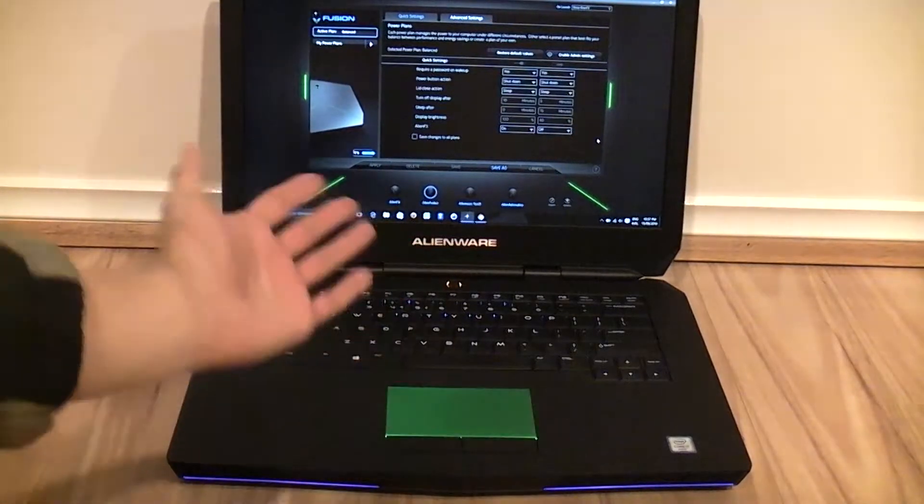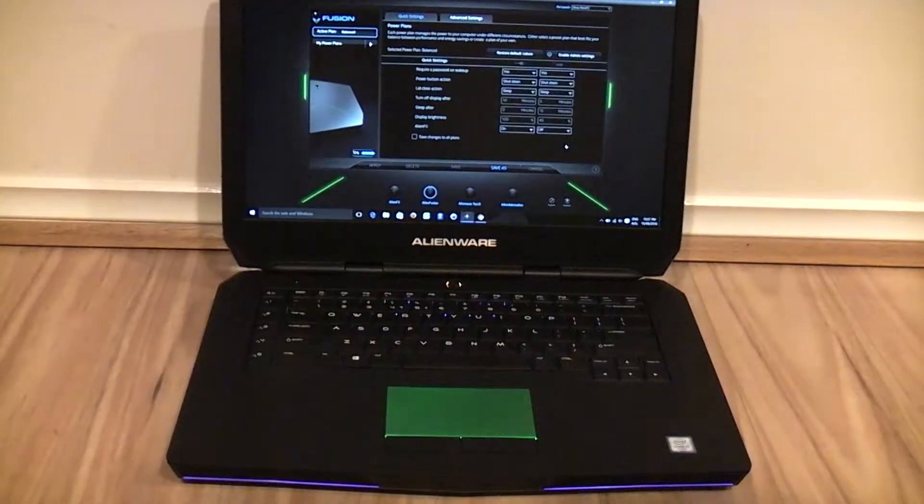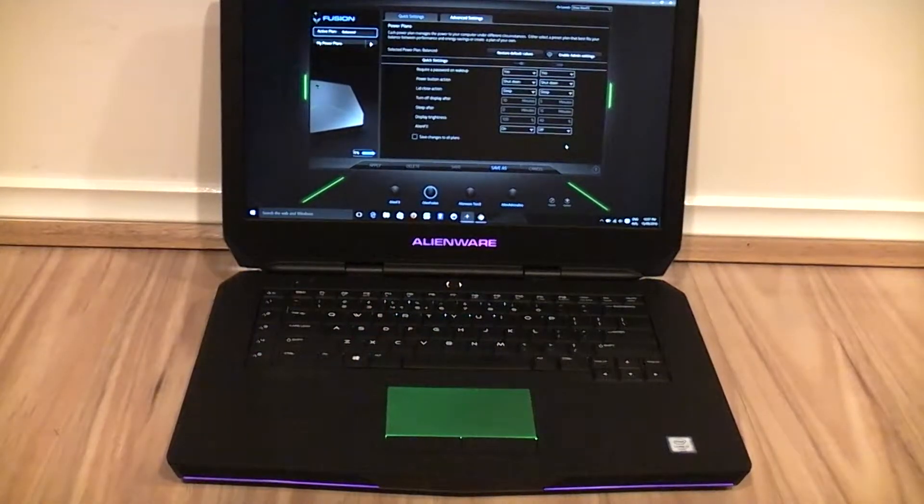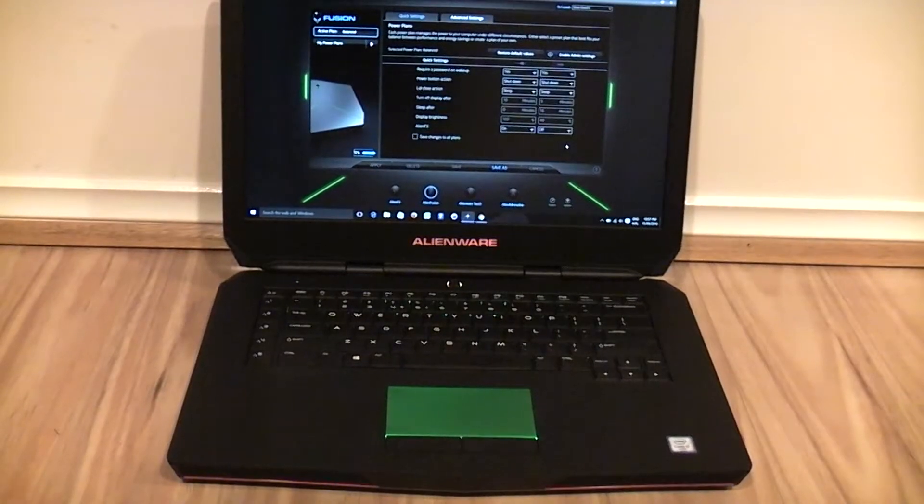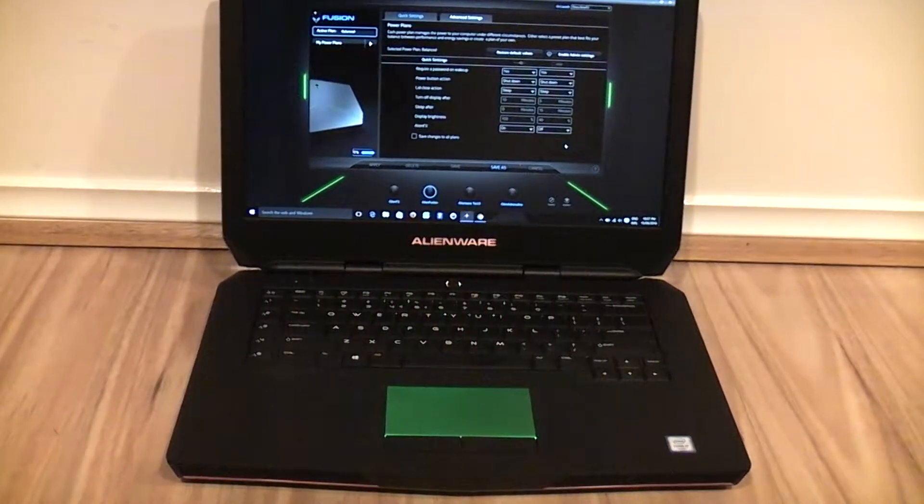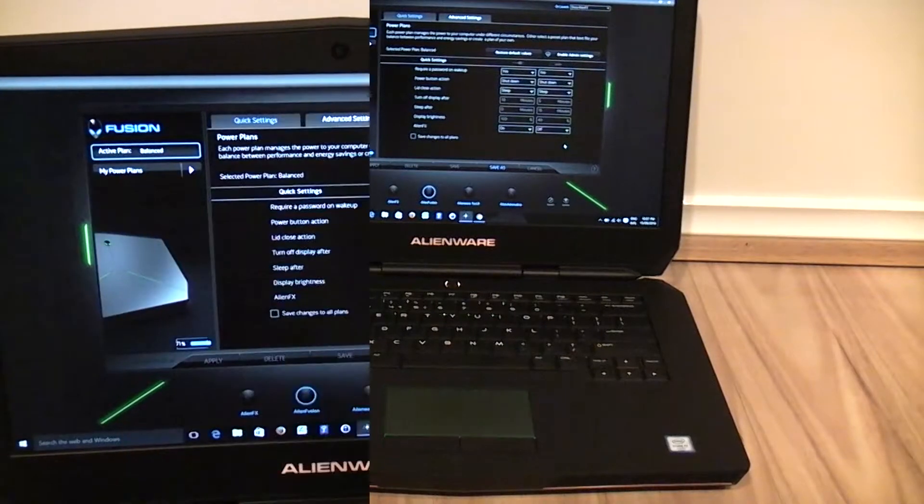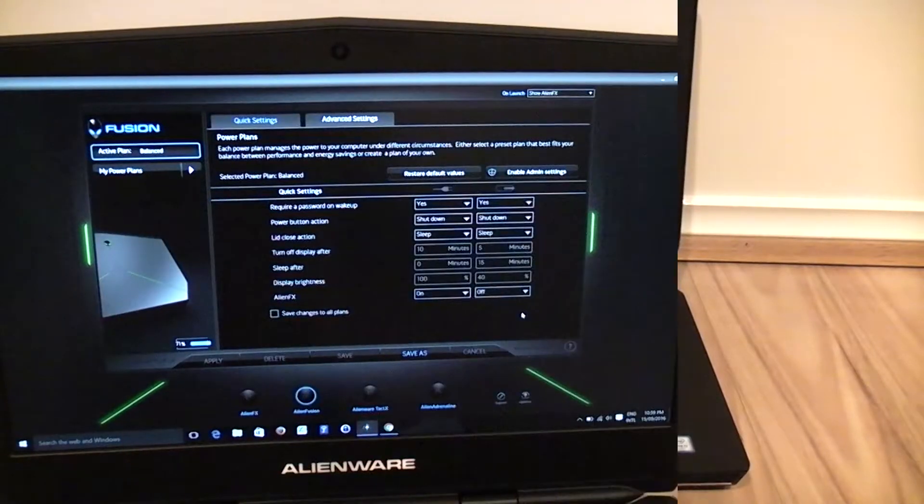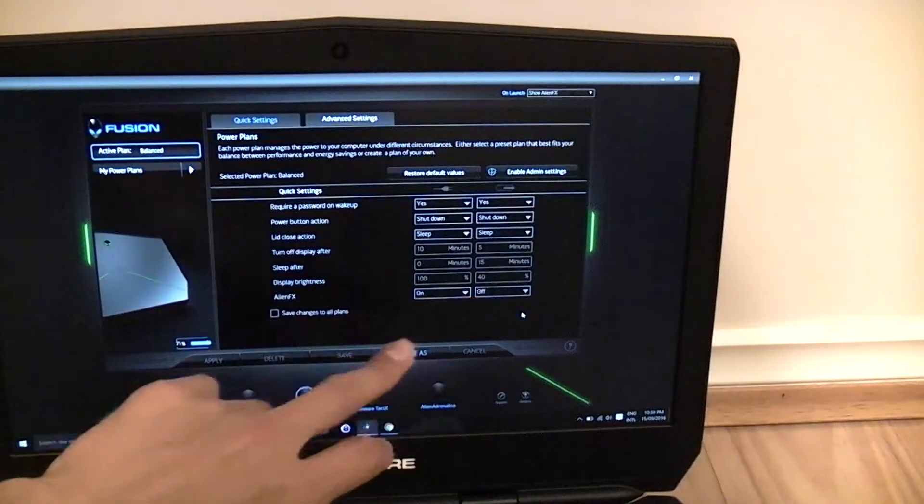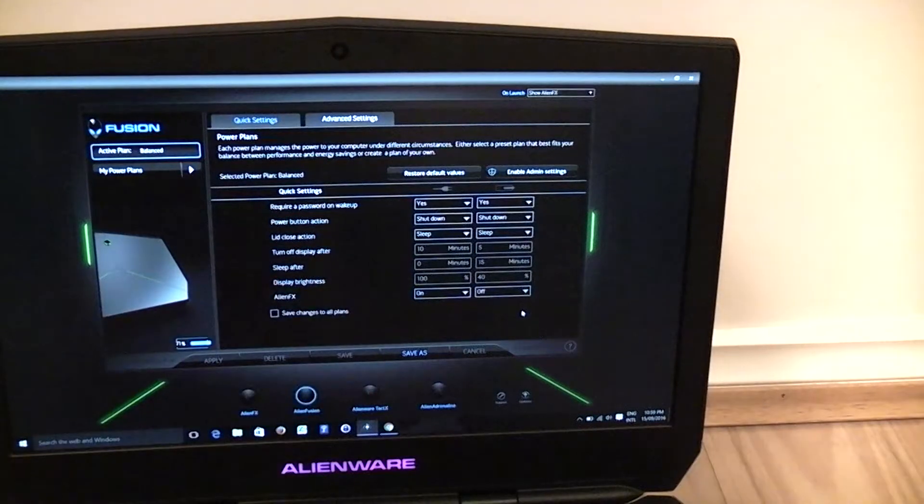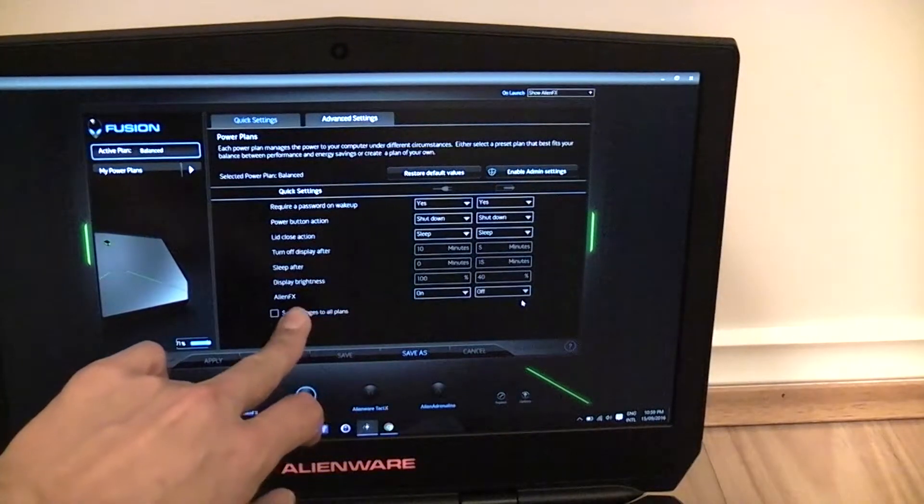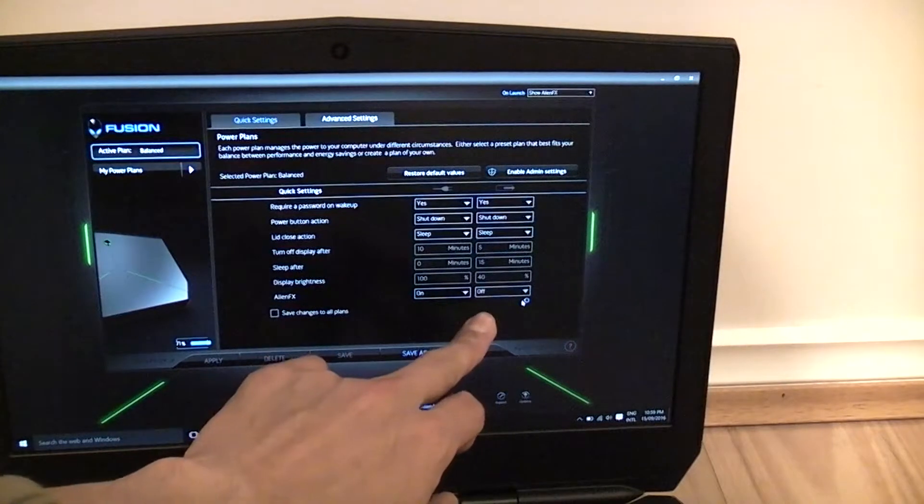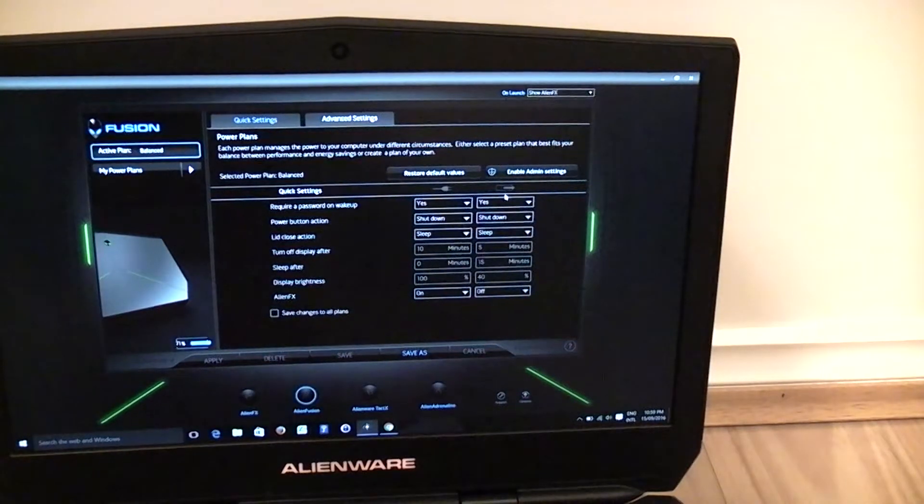As you can see I've got the FX lights actually turned on right now. The Alienware sign logo has light. My current plan is to have the AlienFX lights switched off when it's on battery power.